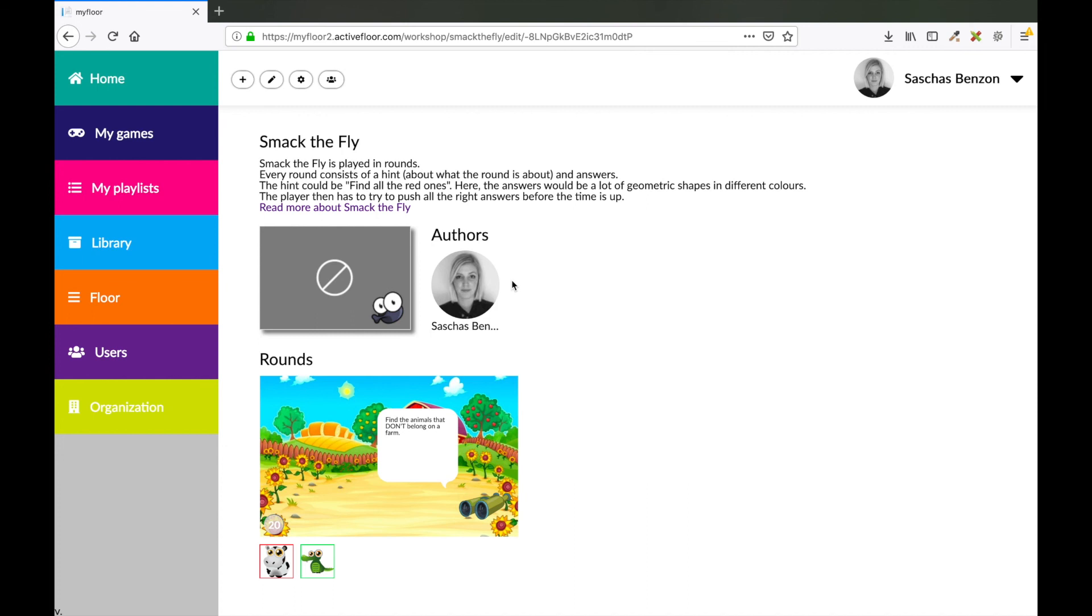I hope you could use this demonstration on how to make a Smack the Fly game.